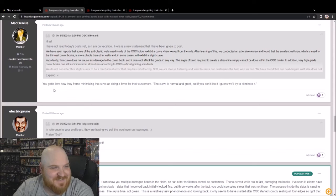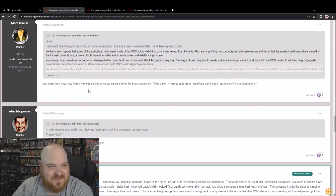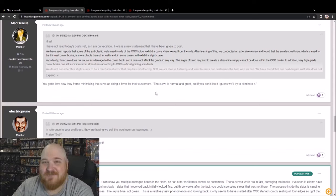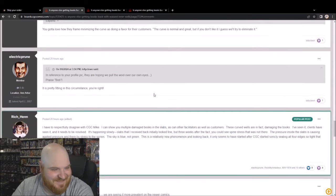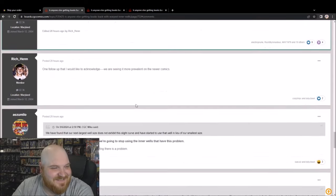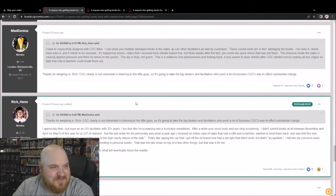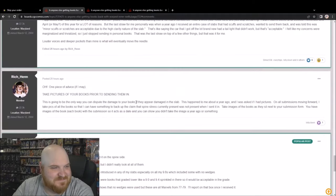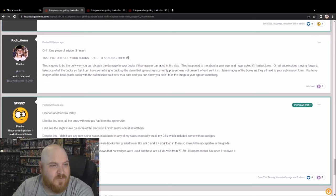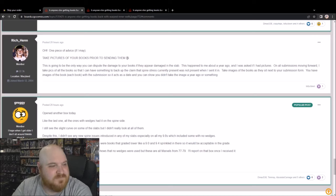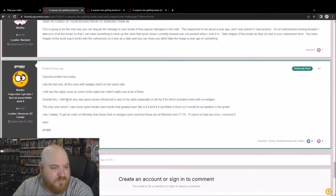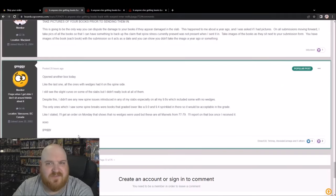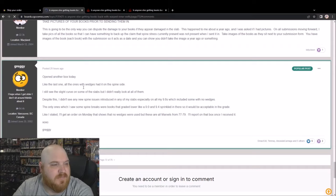Mad Genius: you gotta love how they frame minimizing the curve as doing a favor for their customers. Quote, the curve is normal and great, but if you don't like it, I guess we'll try to eliminate it. Not a whole lot of happy people with this. I did take pictures of my books before sending them in. I'm going to try to include some before and after in this video. But if you want to see from the statement on, it's either page 70 or 71, you can start there.